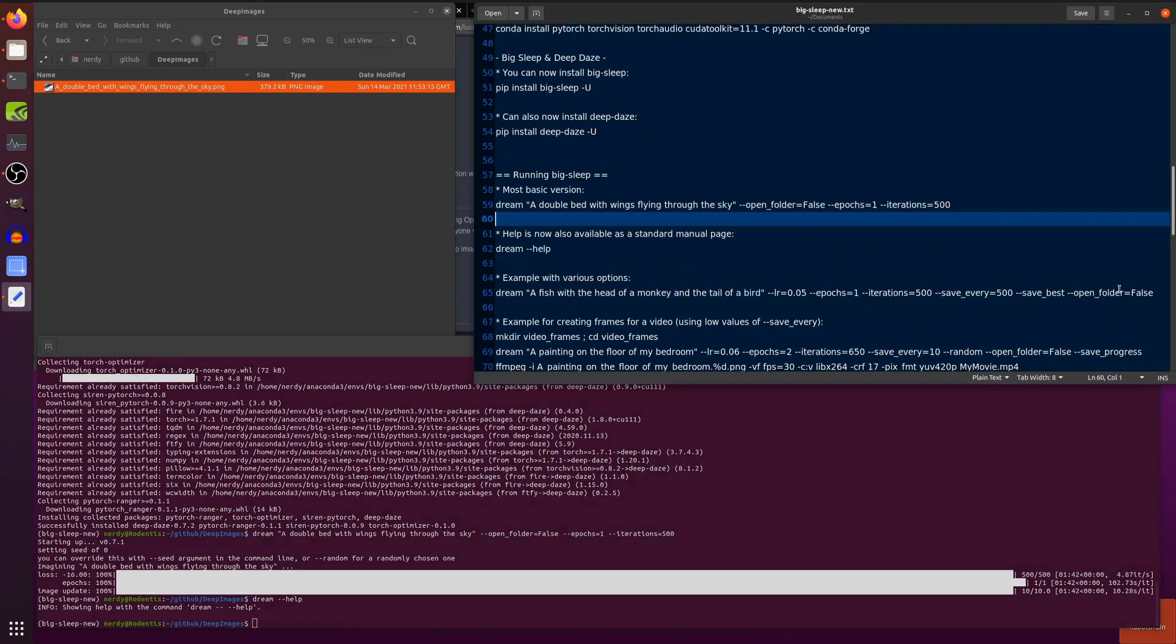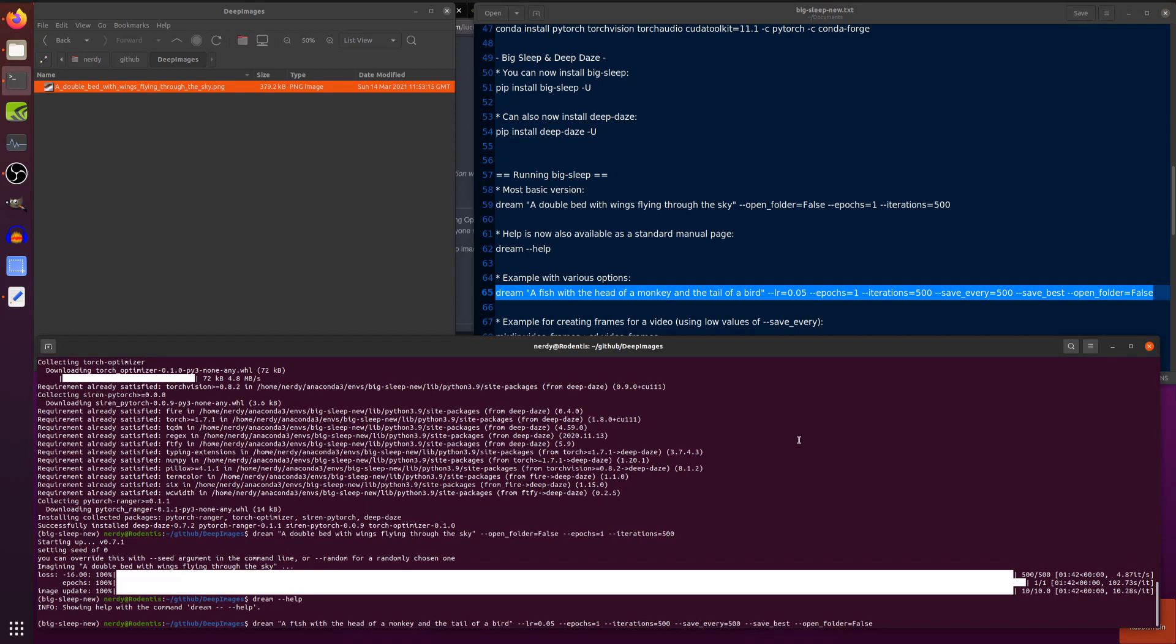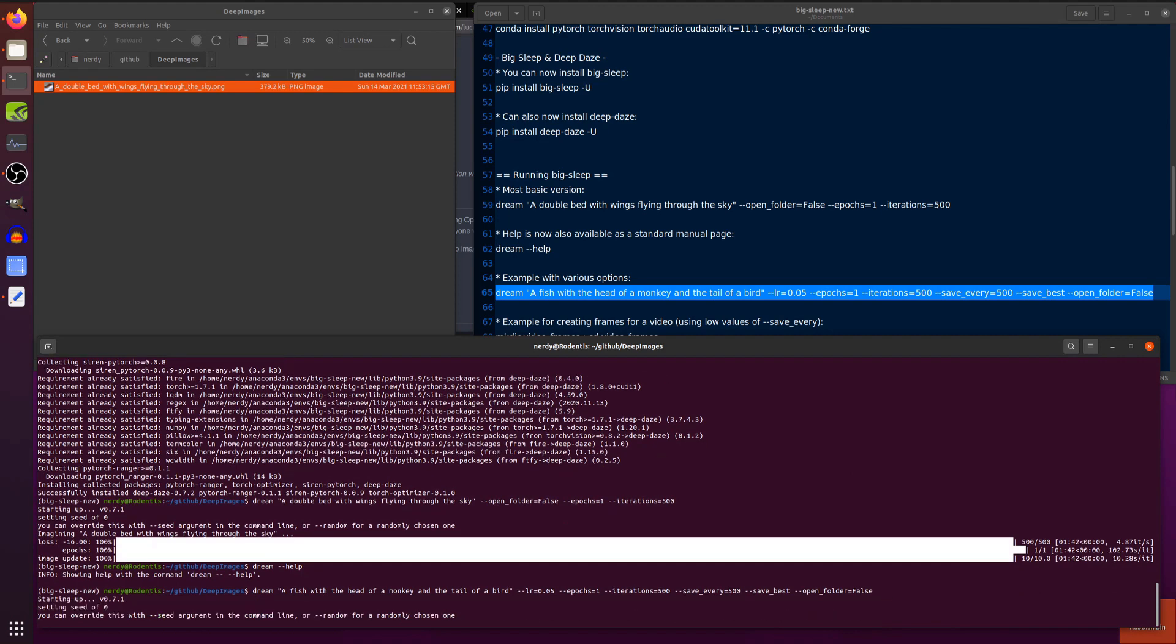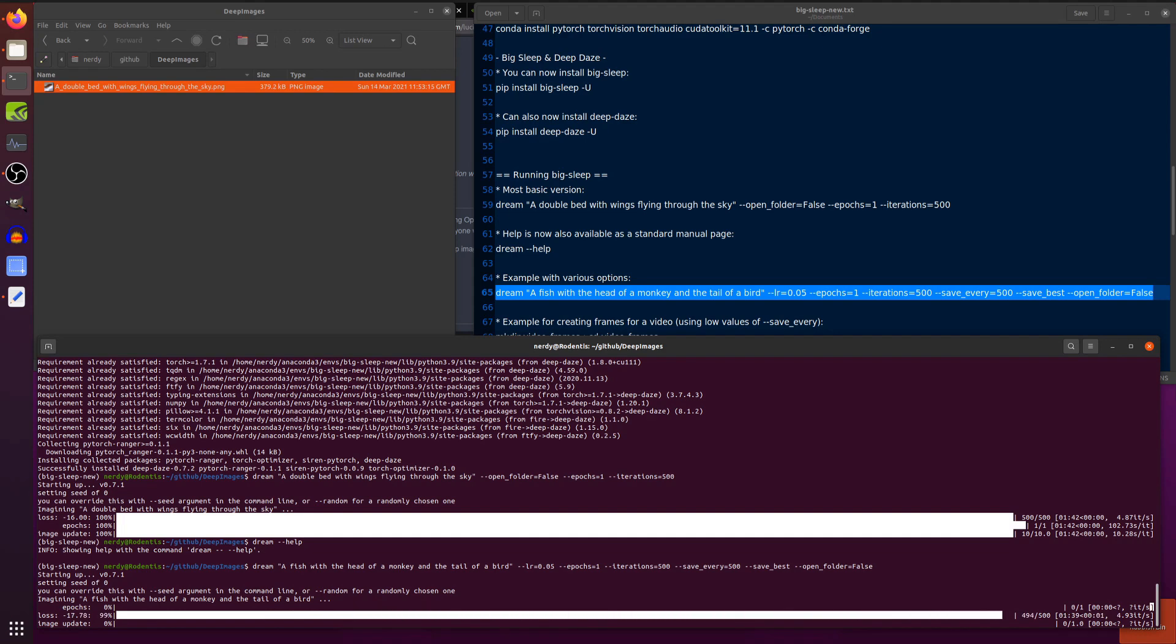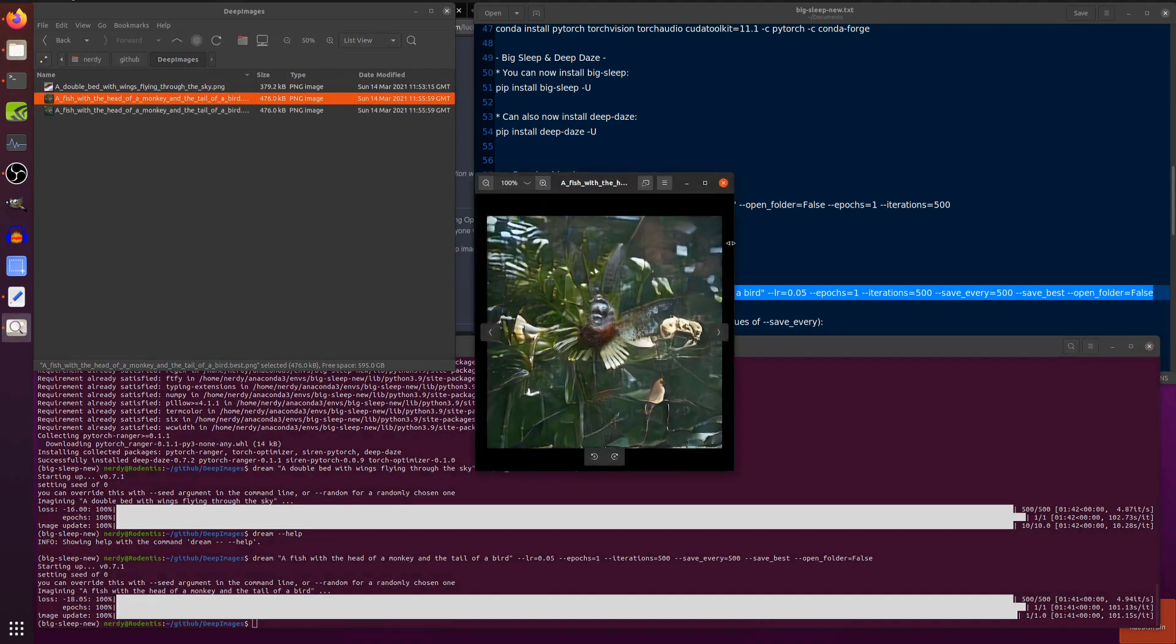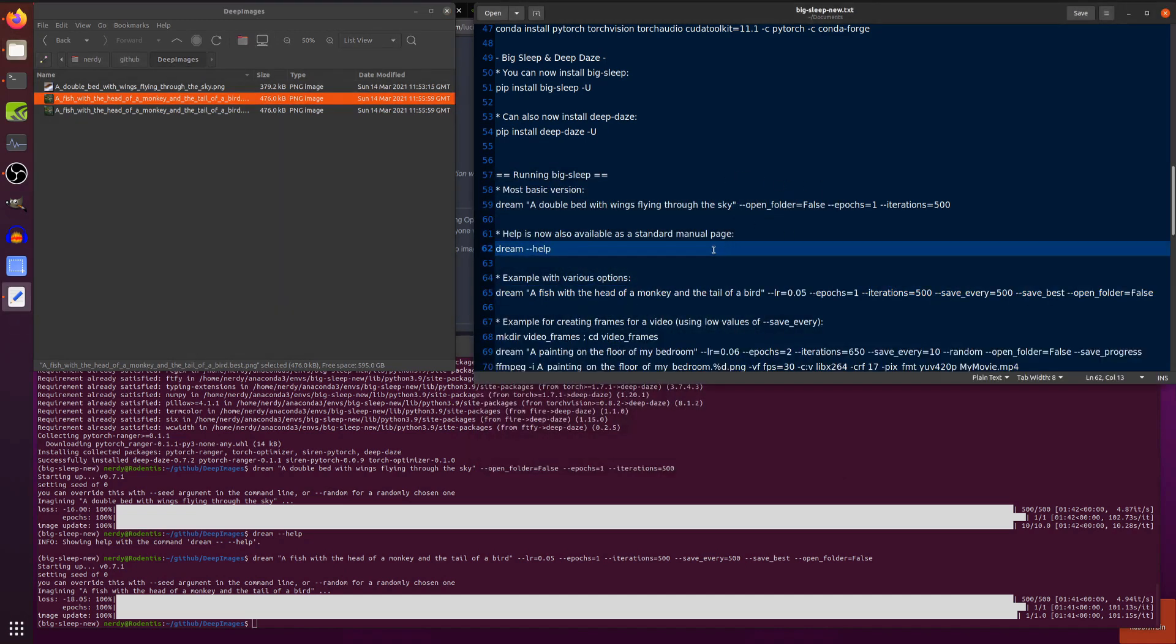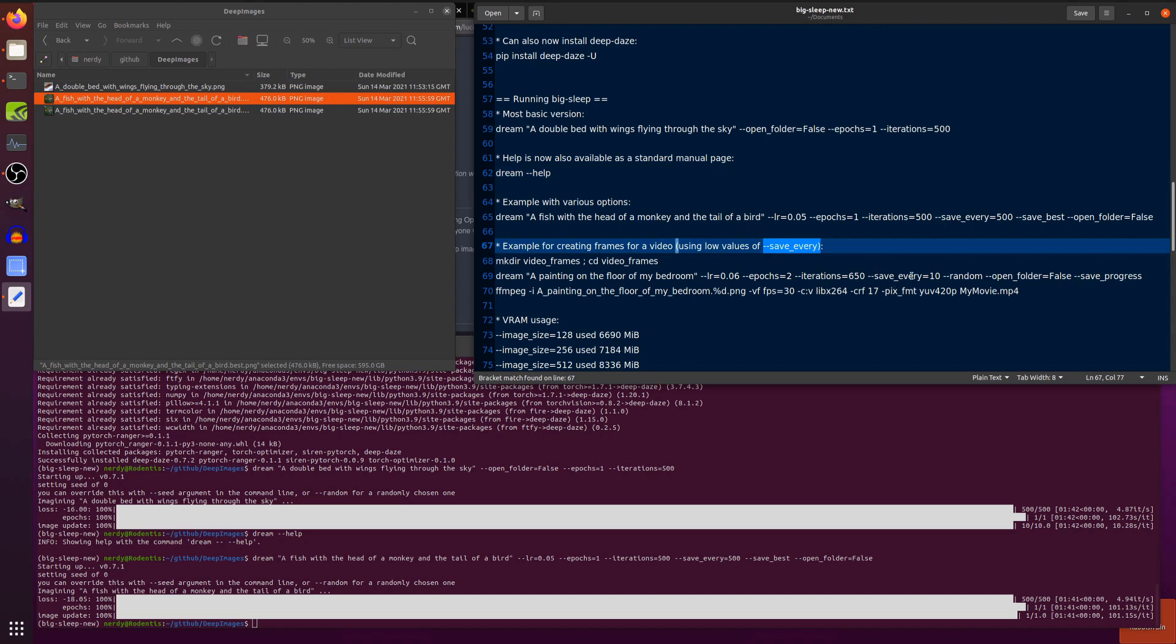If you want to use some of those options, there's some of those options in play there. I'm using a slightly lower learning rate. Again, Epochs 1 and iterations 500 for speed. I'm using the option save best there as well. So, let's have a quick look what that will generate. Once again, I will manipulate time as well. Awesome. There you go. So, there is my fish with the head of a monkey and a tail of a bird. Probably needs a few more iterations in Epochs. And as I mentioned before in my previous video, if you drop the values of save every, you can basically make lots and lots of frames that way and run ffmpeg to create a movie.